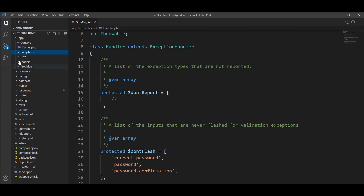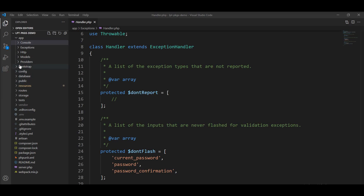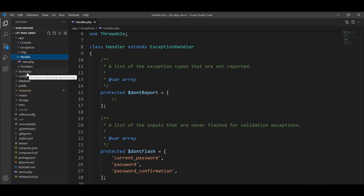Jobs are not given by default by the Laravel application. Some directories are most useful and must be needed, which is why they are given by default. Others like listeners, mail, notification, and rules are not created by default but are created when you need them. Next is models. All model classes are stored inside this directory. The models directory contains all the Eloquent ORM models included with Laravel — a simple and active record implementation.